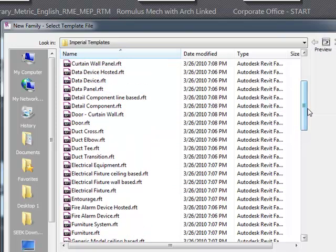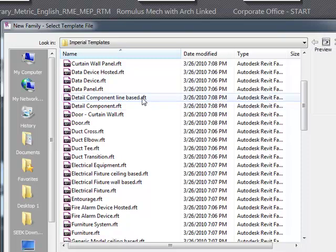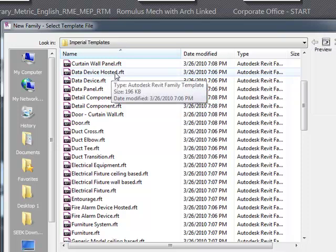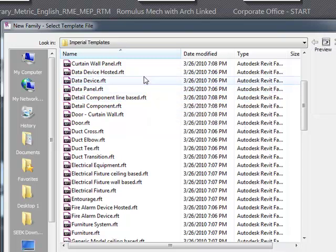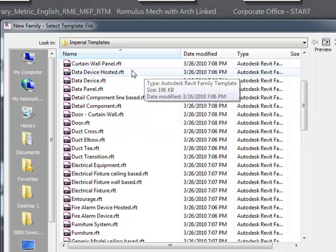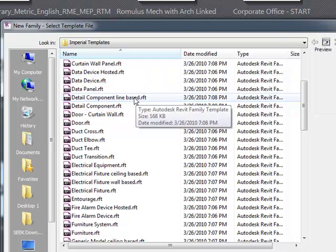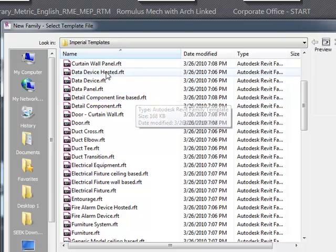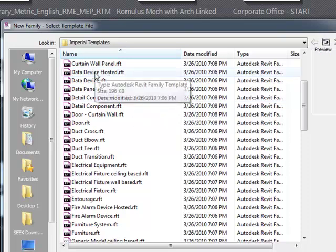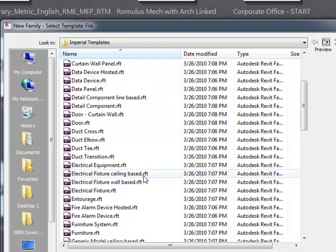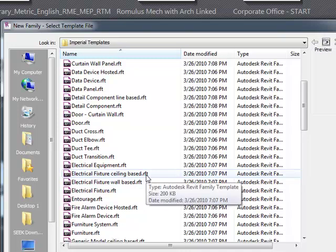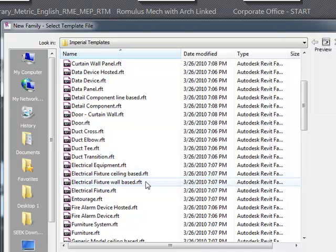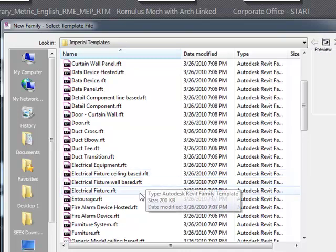Looking at these RFT files, we have a number to choose from. I want to note that some of them are listed as 'based' files, and this one is listed as 'hosted.' The difference between hosted and based is really not anything - based and hosted families are pretty much the same. They're looking to either host to something or be based against something. This is line-based, looking for a line. This is data device hosted to a surface. It can be confusing - sometimes they're called based, sometimes they're called hosted.